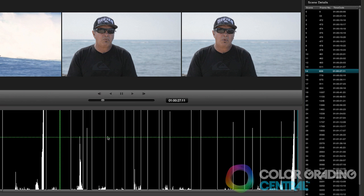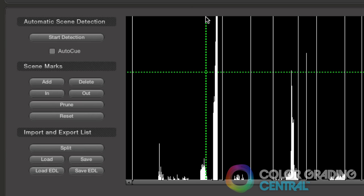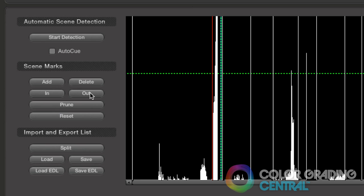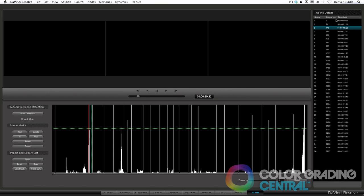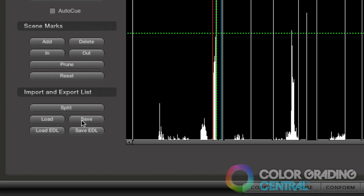After we've weeded out unnecessary detections or added necessary detections with the sensitivity control, we can further fine tune the detections with the manual tools under Scene Marks. We can add a Scene Detect where a change was too subtle, delete a detection, and even delete a whole bunch of unnecessary detections by setting an in point and an out point over a big group of detections and then delete them all by pruning. The pruning feature will delete all of the detections except for the most likely detection. Under the import and export list, we can save or load previous work. If we have an EDL to start with, we can load it or save one off to use later on other platforms.